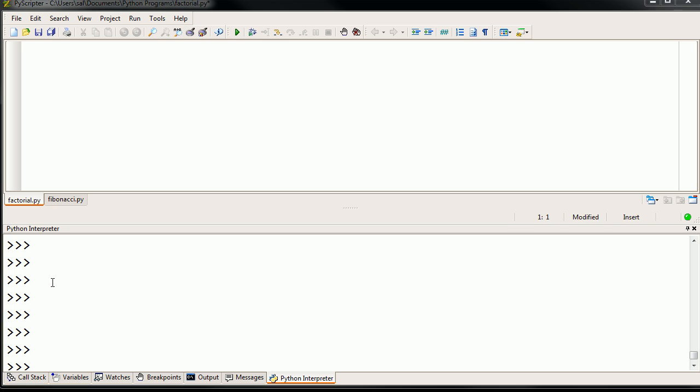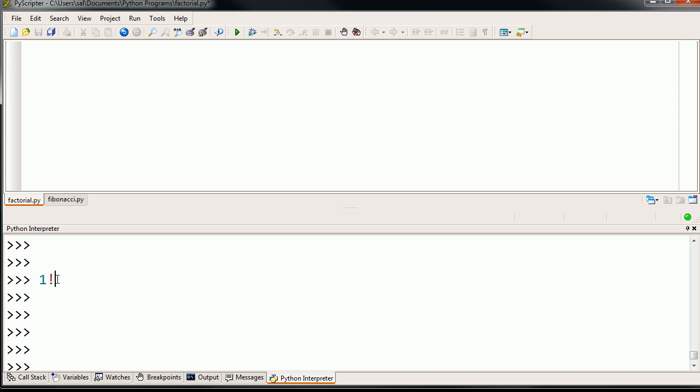In case you don't remember what a factorial of a number does, if I were to tell you what 1 factorial is, you normally write it as 1 and then an exclamation mark like that. It literally just means that will just evaluate to 1.